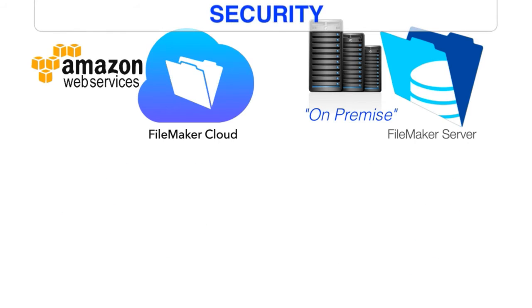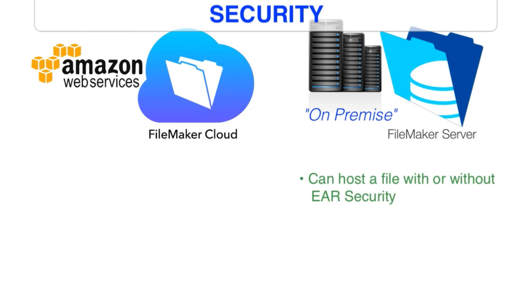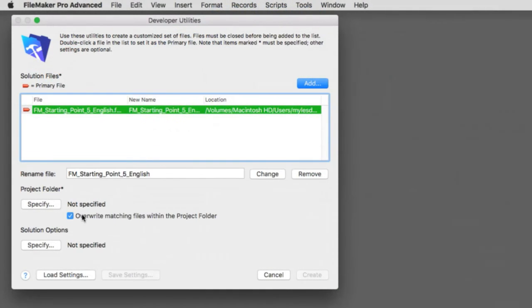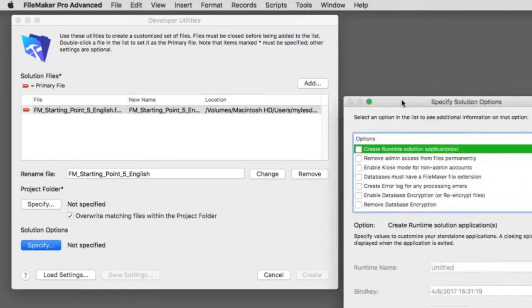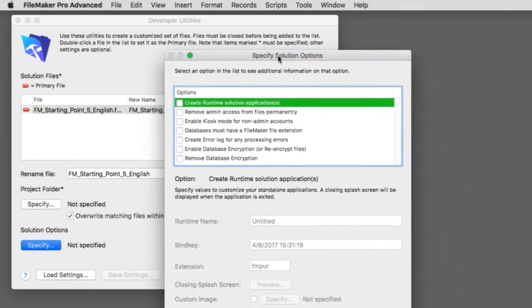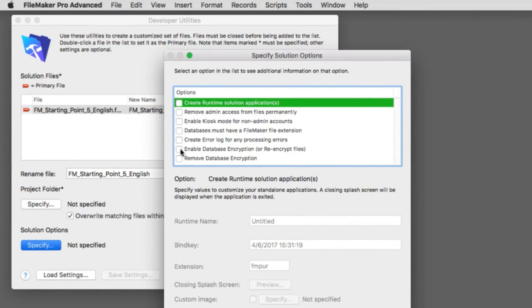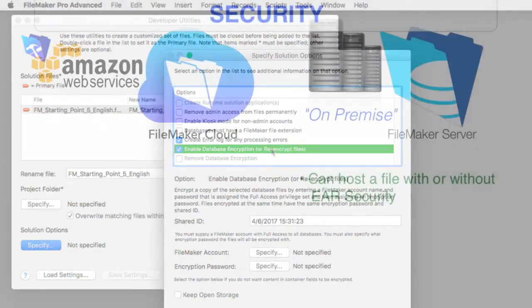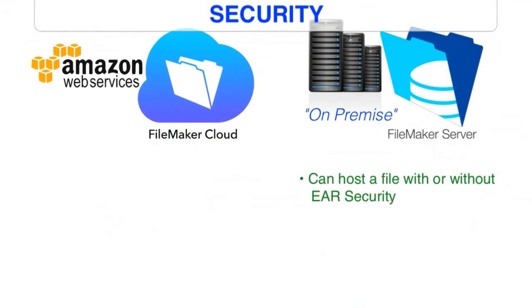What about security? Well, this is an interesting area and an interesting difference between FileMaker Cloud and regular FileMaker server. And that is FileMaker server or our on-premise server allows us to run FileMaker without security on it. So for example, we have videos that discuss encryption at rest or file-based encryption. And FileMaker server can leverage files that either have the EAR encryption enabled or disabled. So FileMaker server can go either way.